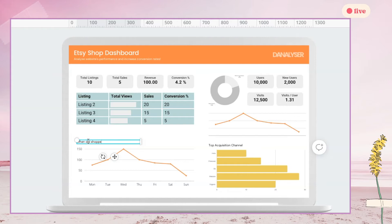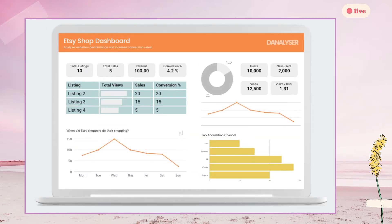I have chosen line charts for visualizing trends or time series data, and included an icon to show that this chart can be drilled up and down to monthly, daily, or hourly view. I use bar charts to compare different categories — for example, to show the top traffic sources and mediums — whereas a table is good to display information at a lower level, such as sales and conversion rate by listings.